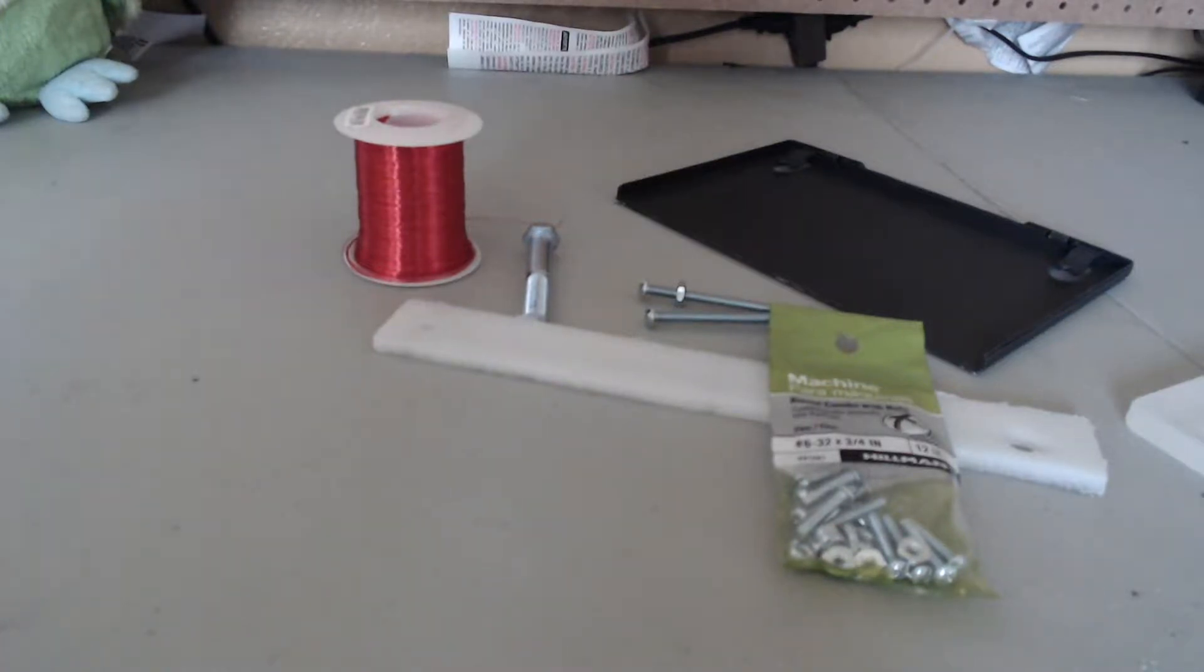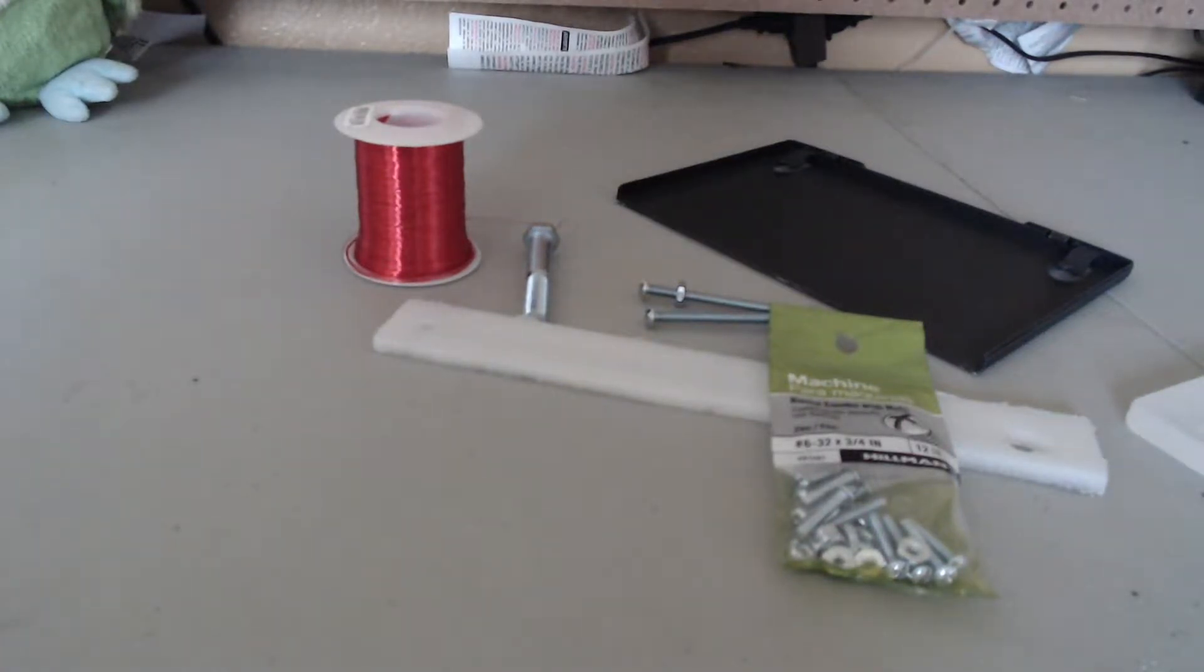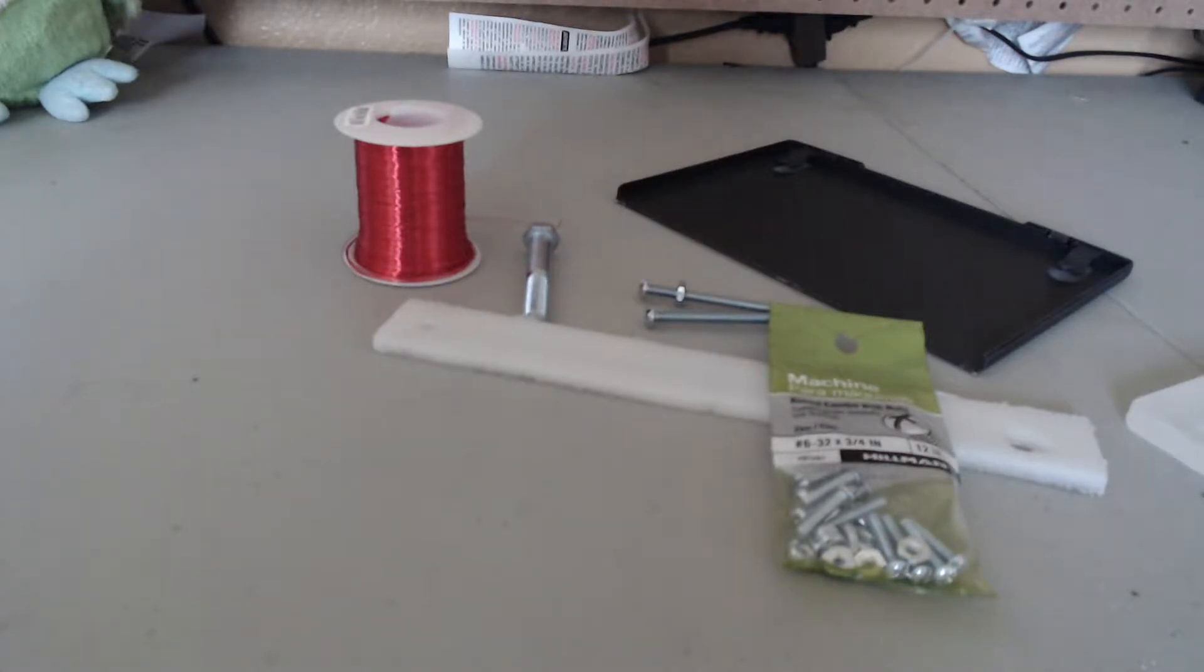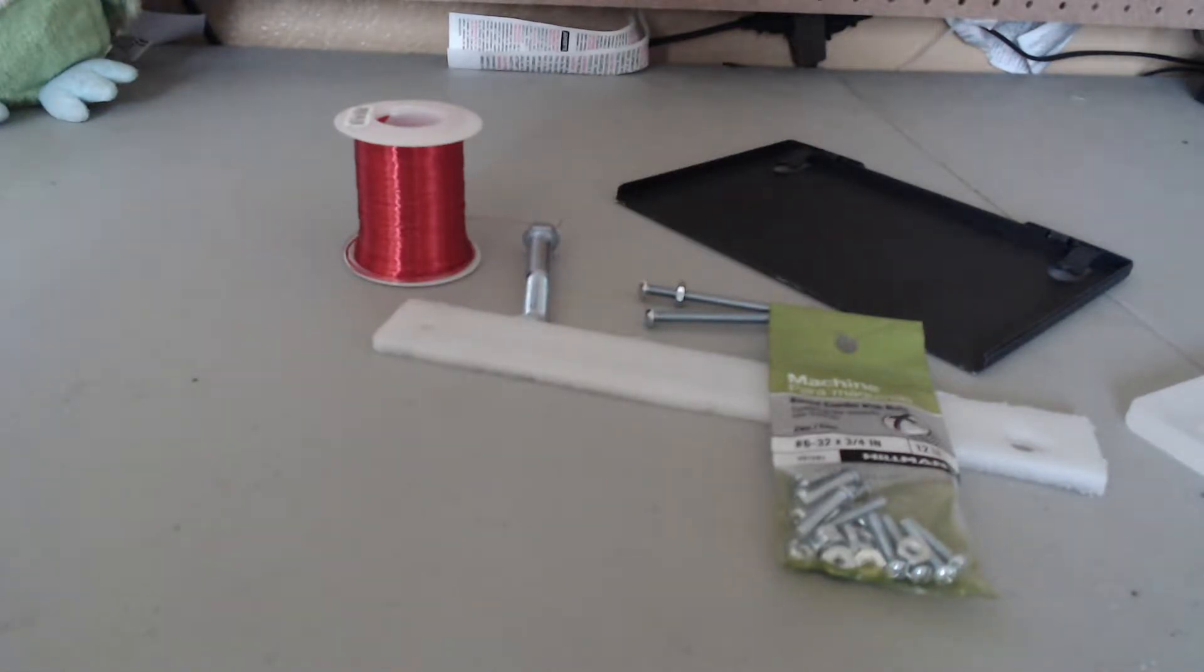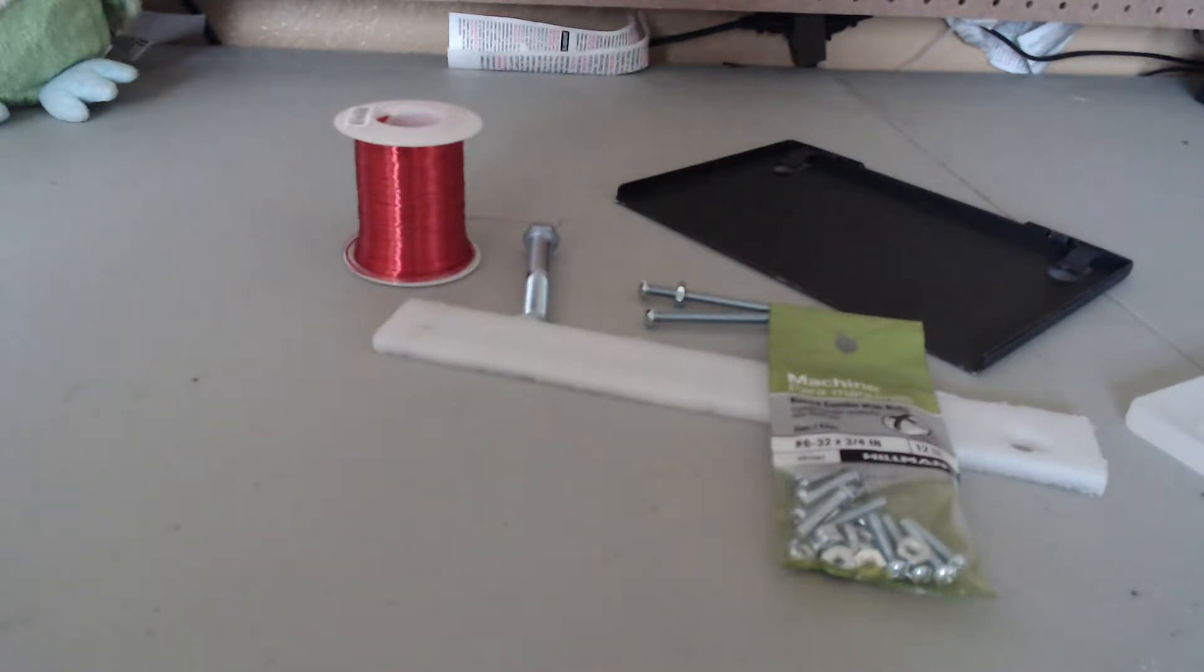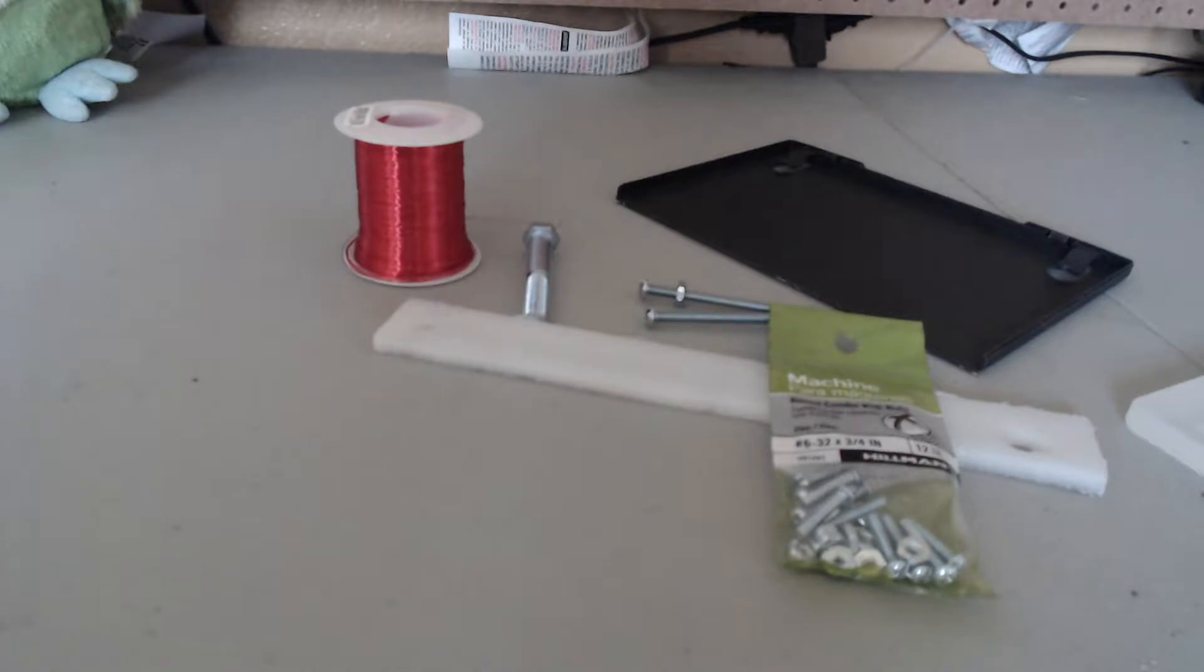Hello YouTube. Today we will be making more relays, but these relays instead of being single pole single throw relays, they will be single pole dual throw relays. This means that the relays have a normally closed and normally open position.